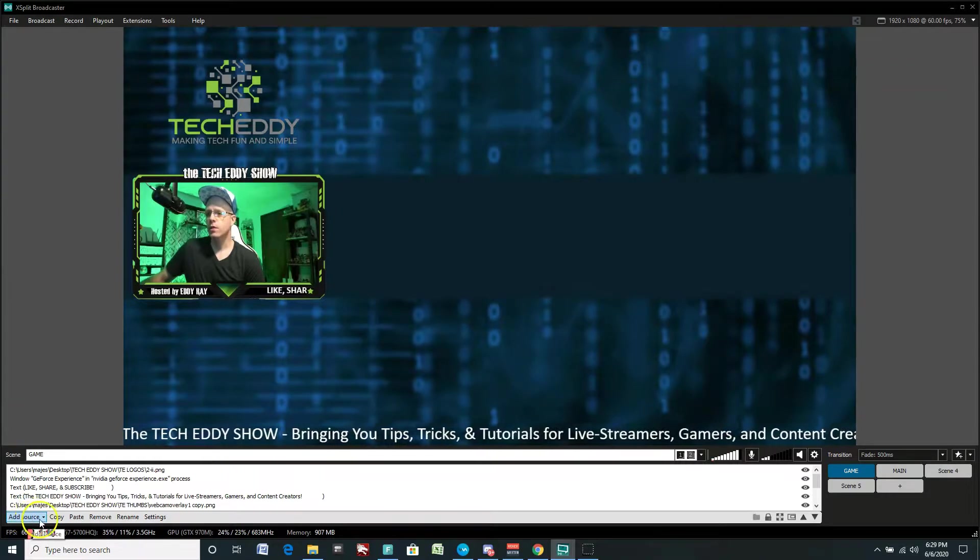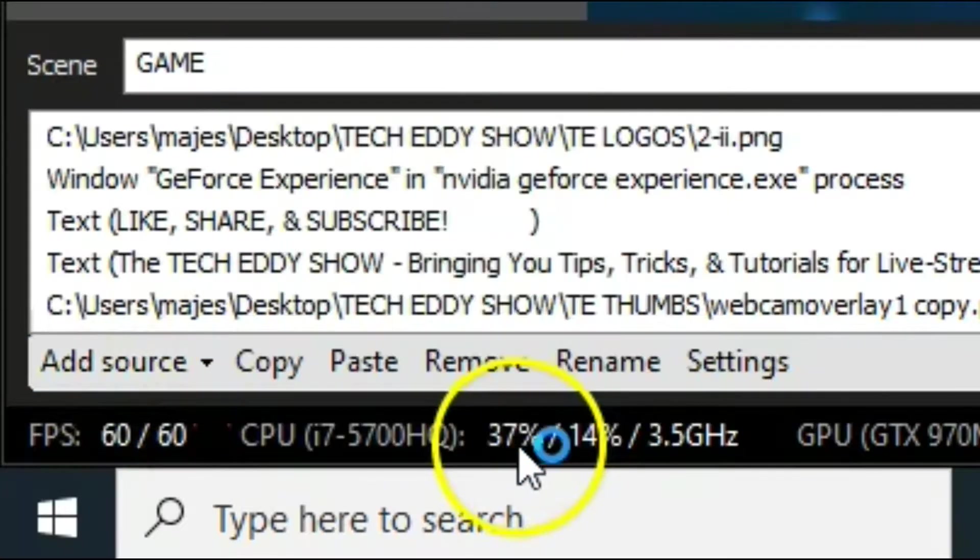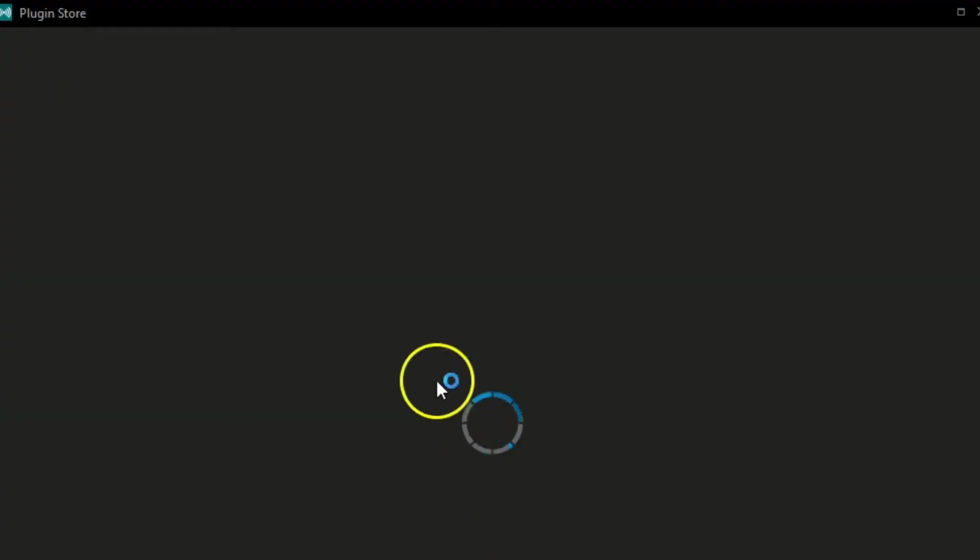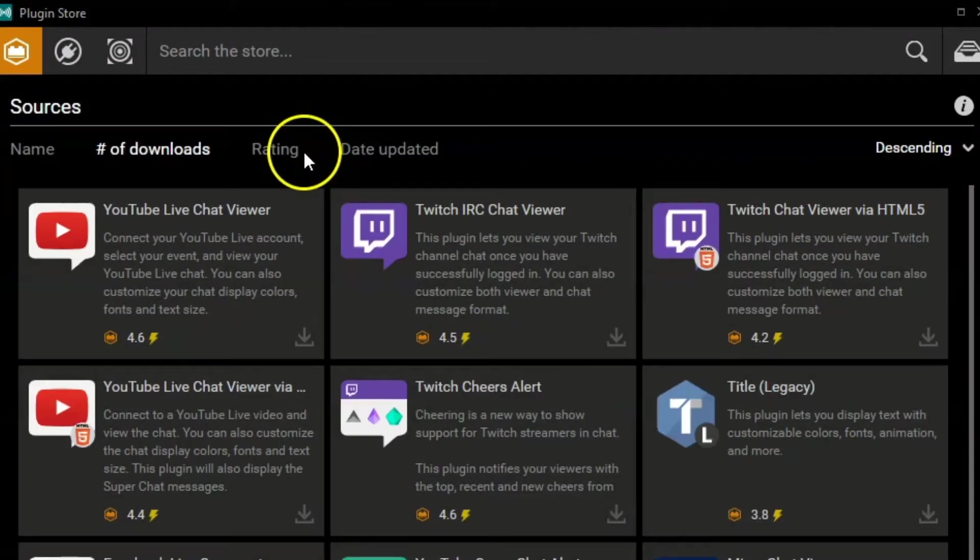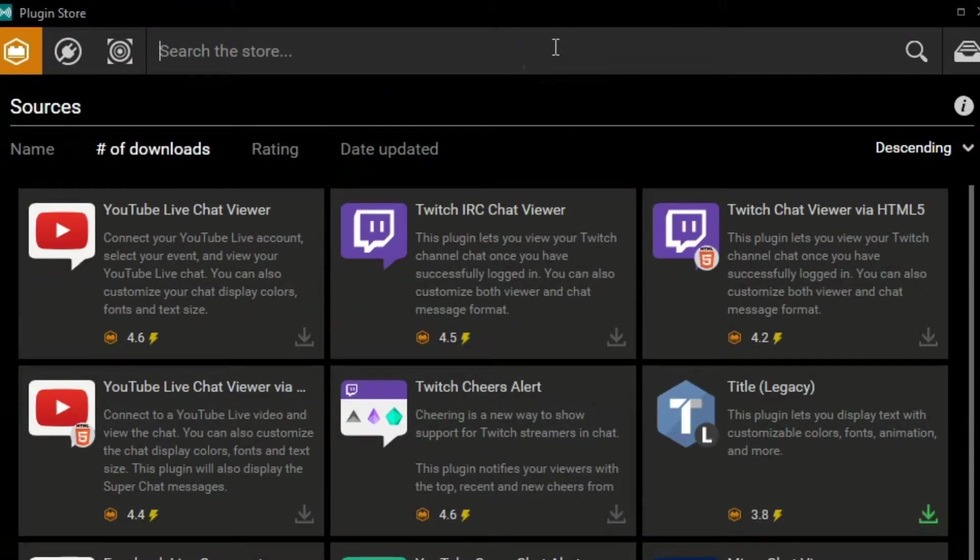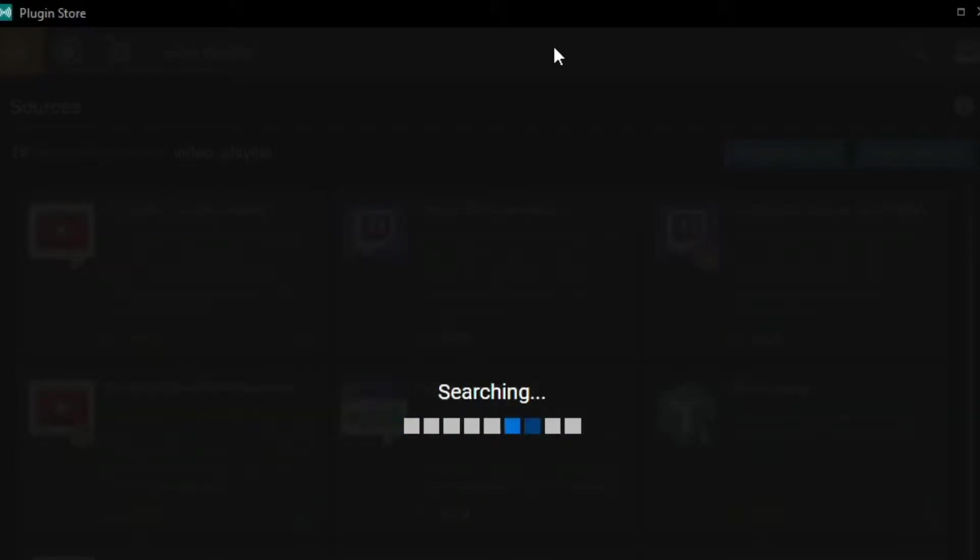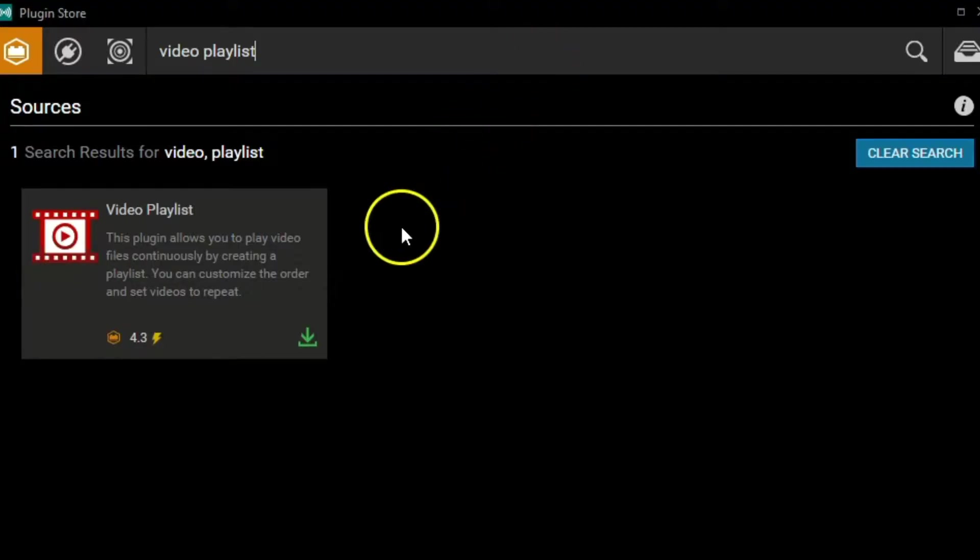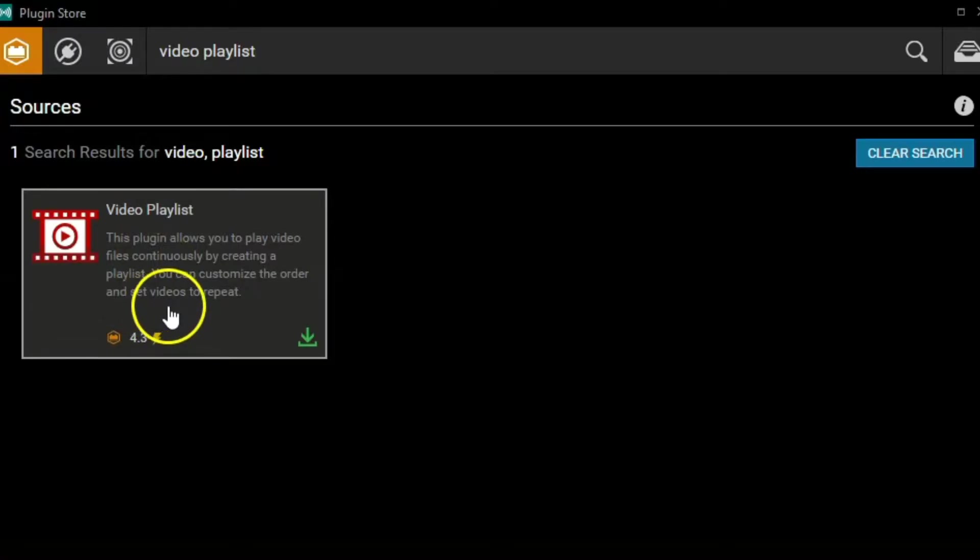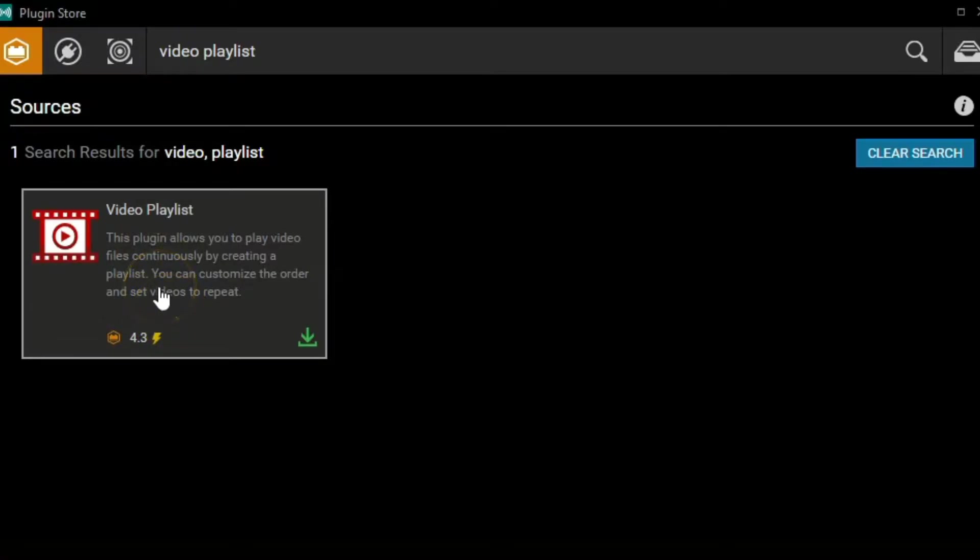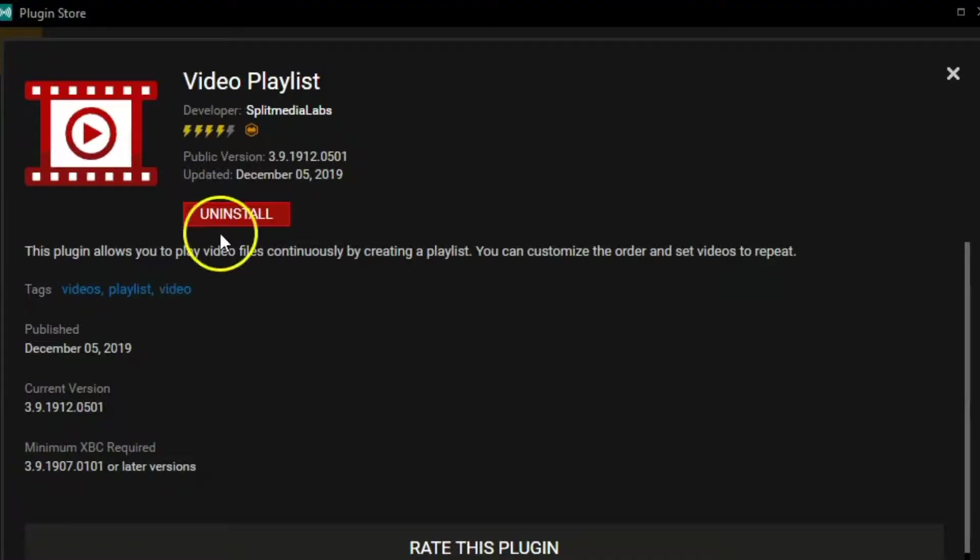So go to add source, click on find more sources, go to the plugin store here, simply type in video playlist, let it search, and here it is. So this plugin allows you to play video files continuously by creating a playlist. You can customize the order and set videos to repeat as well, so a pretty powerful little extension here. Click on this and install, and it'll be good to go.